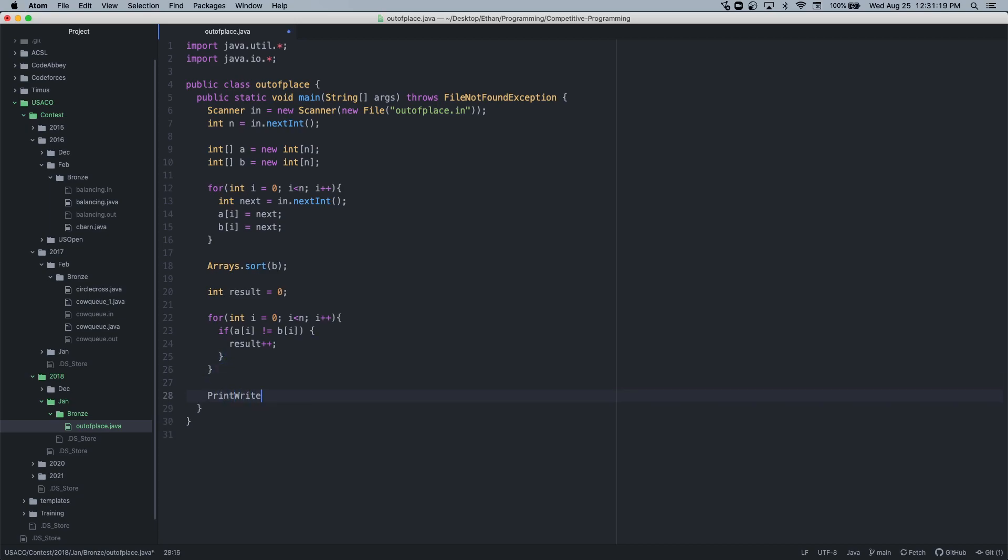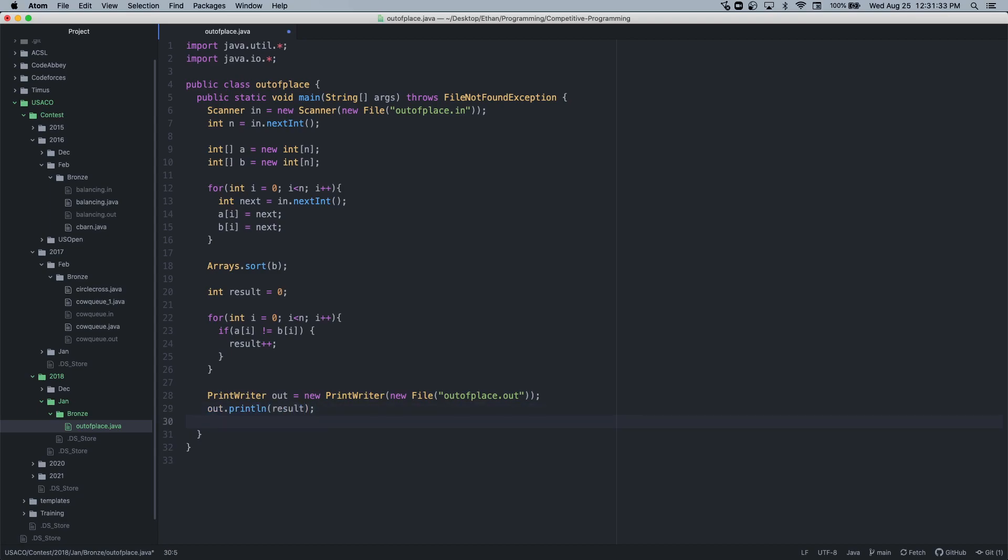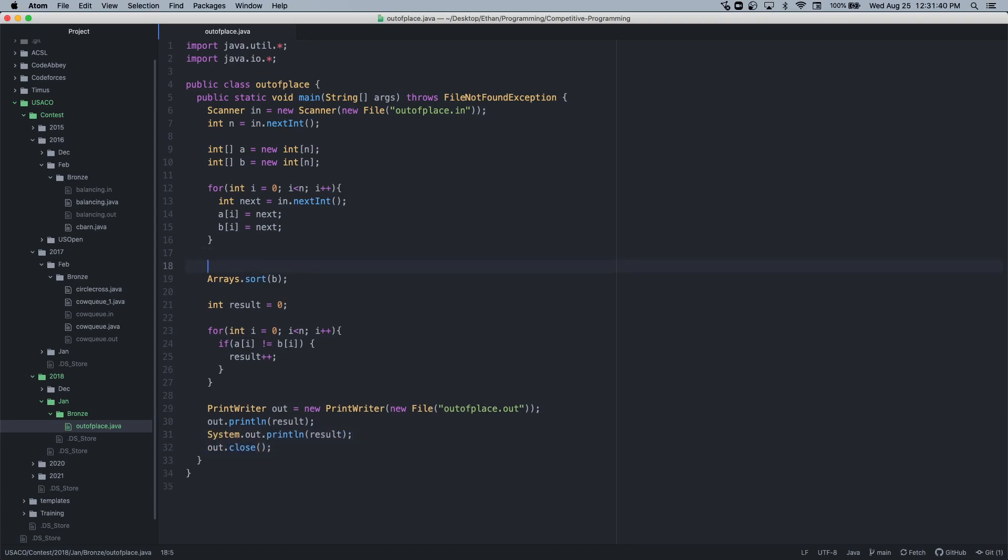PrintWriter out equals new PrintWriter, new File outofplace.out. out.println result. Let's output the result to console. And then we'll just close. Actually, I should probably also close the scanner.